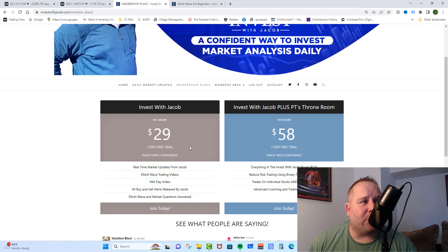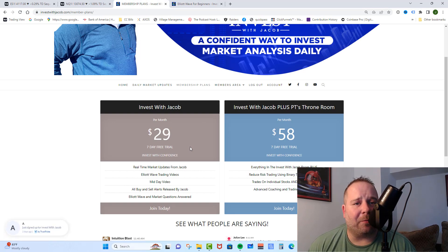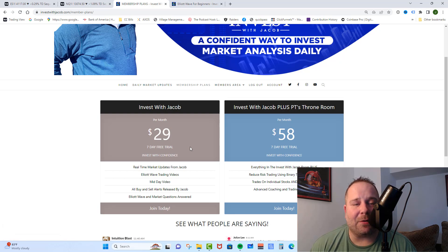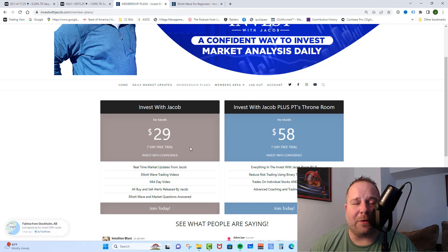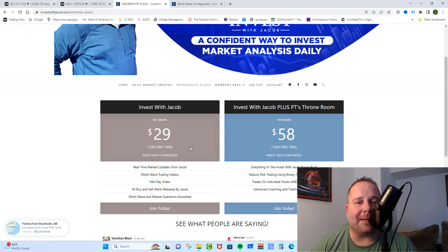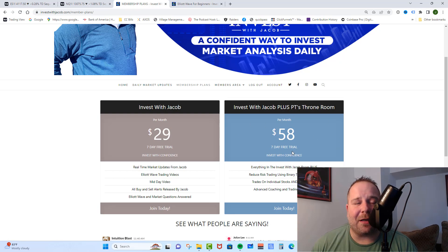And in our first room, we have our Invest with Jacob room, and in there you get all of my real-time market updates, all of my buy and sell alerts, all of your Elliott Wave questions answered, a midday video where I go over exactly where we are in the counts and what to expect, as well as the training material you just saw. We trade the SPY and the QQQ when we swing trade, which means our trades can last anywhere from a few days to a few months, so we don't trade quite as often as a day trading room does.